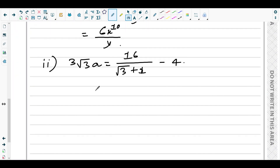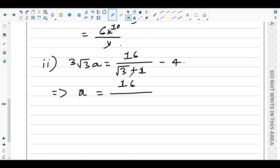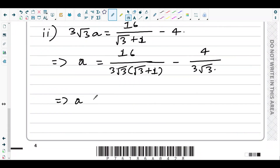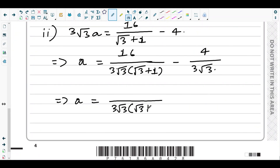Divide both sides by 3√3 to make a the subject. You get: 16 over [3√3 · (√3 + 1)] minus 4 over (3√3). Taking the LCM of 3√3·(√3+1), the first term gives 16 in the numerator and the second term gives negative 4 times (√3 + 1) in the numerator.